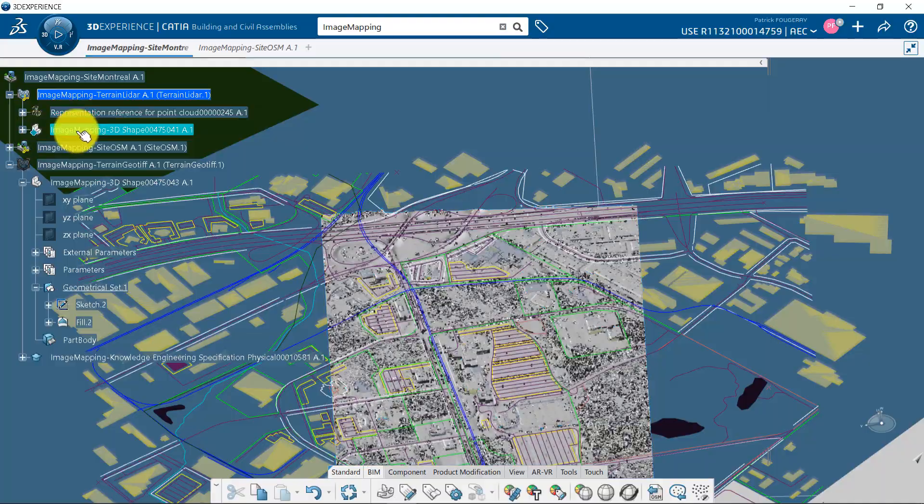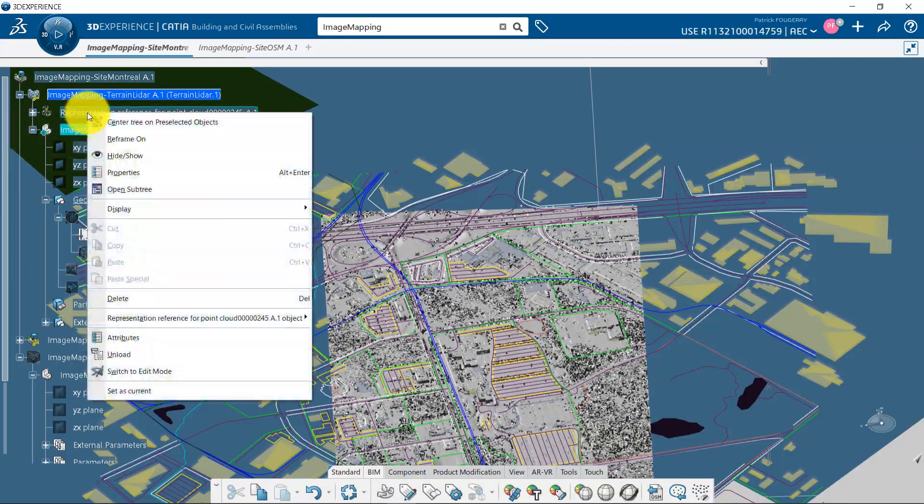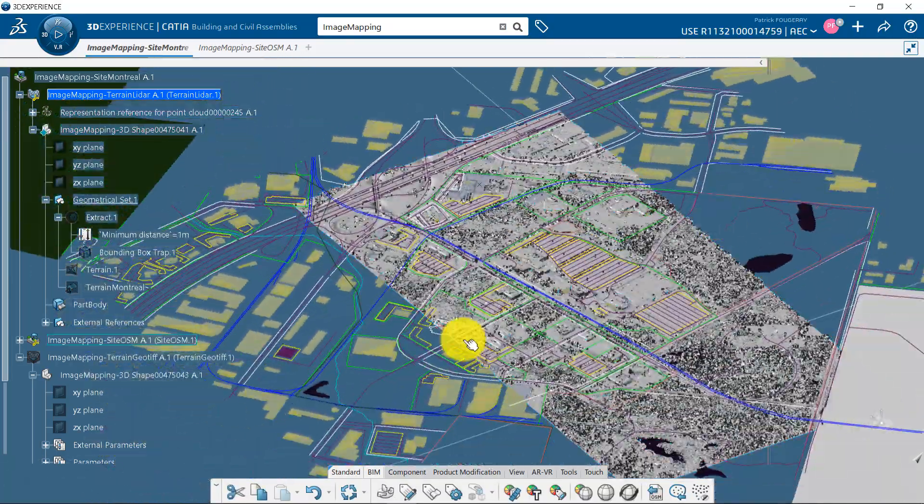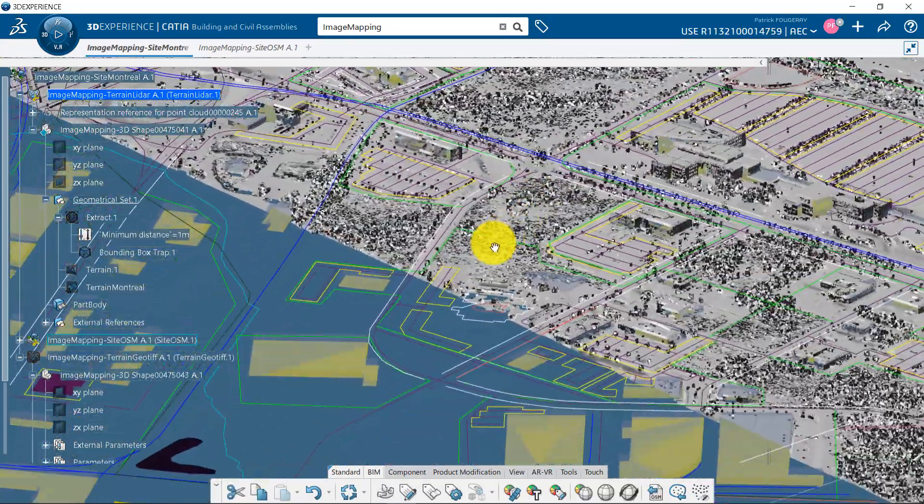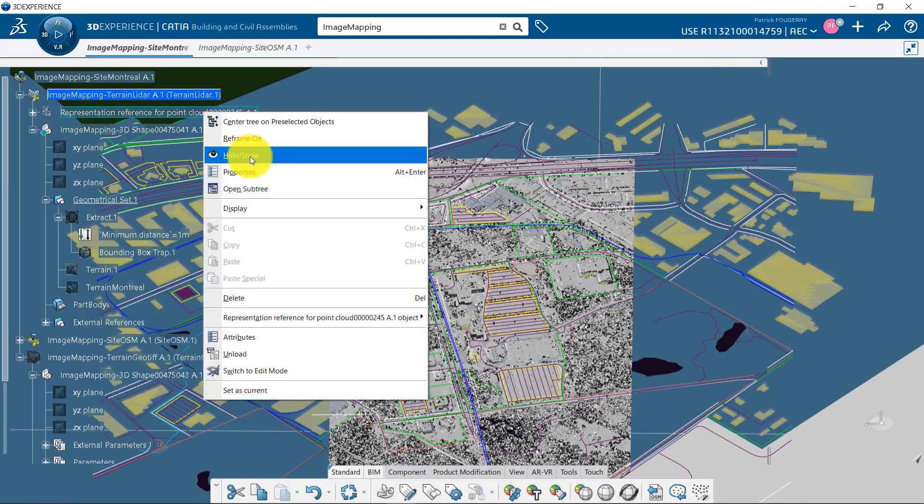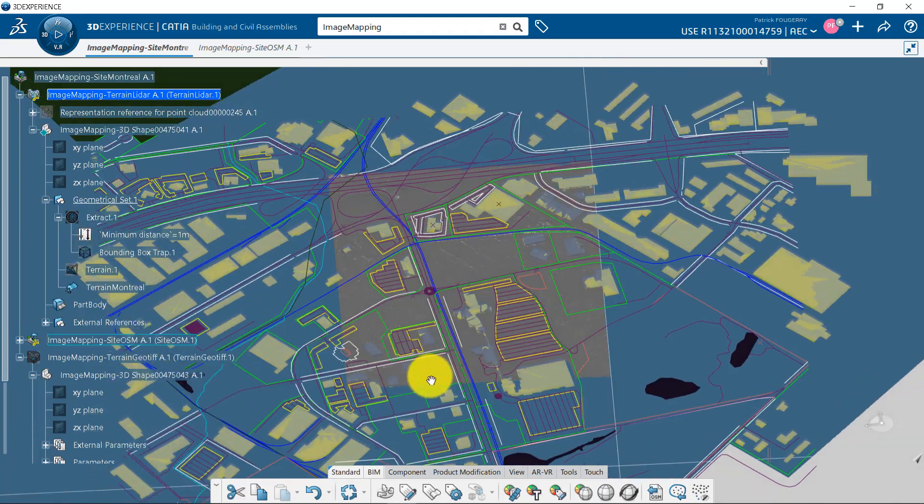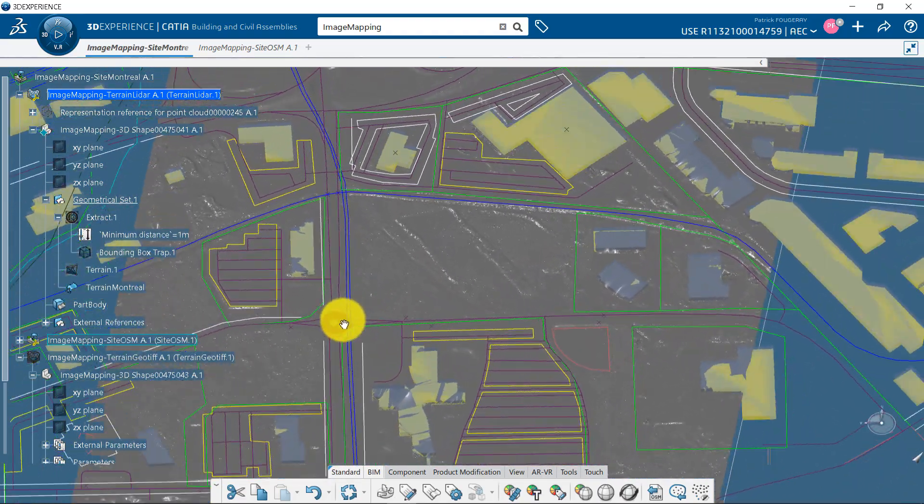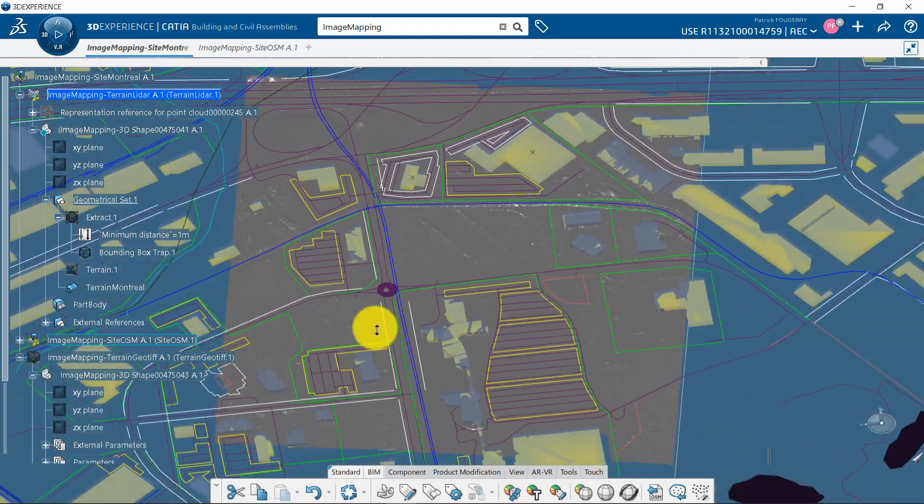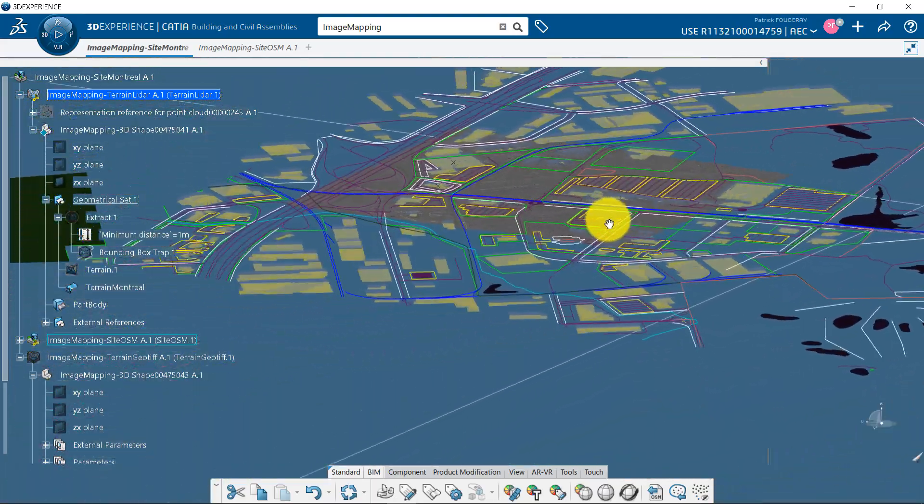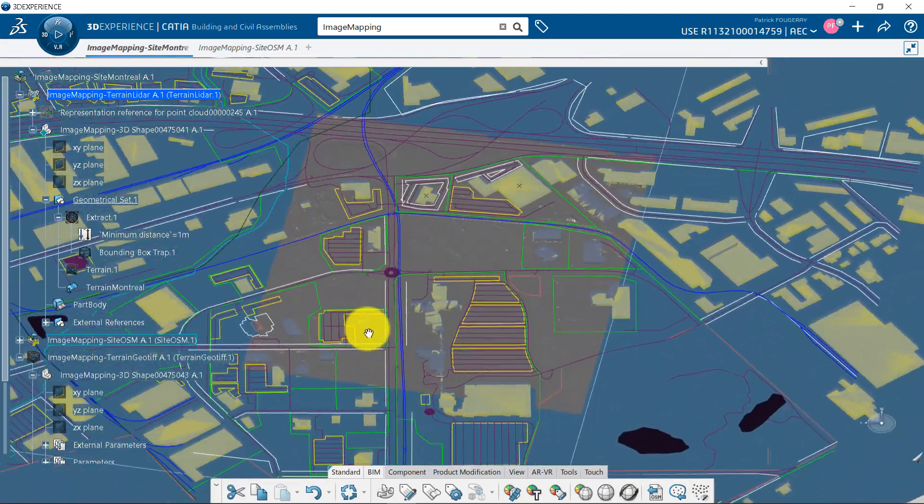Here is the Large Point Cloud I imported and from which I extracted an area to create my terrain. See Import Large Point Cloud tutorial for more details about this. And now, this is my terrain I want to use to map an image.